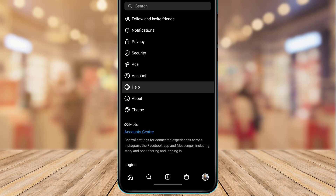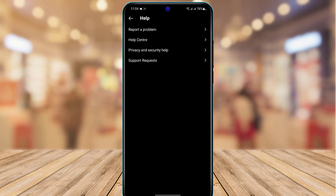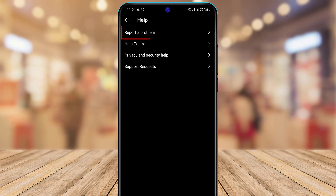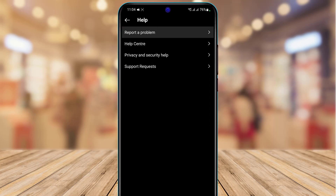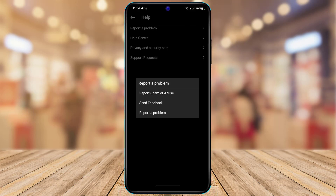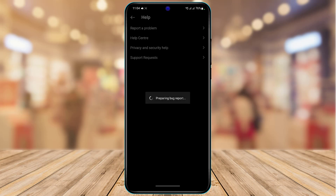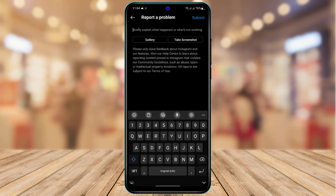After changing your password, come back and go to the Help section. From there, go to Report a Problem and tap on the Report a Problem button.